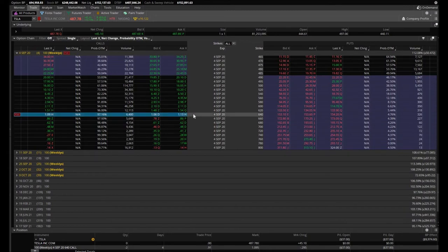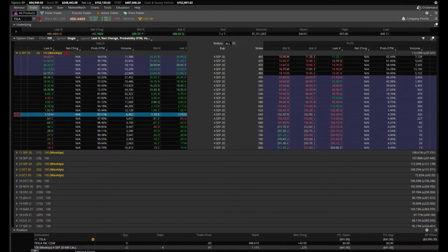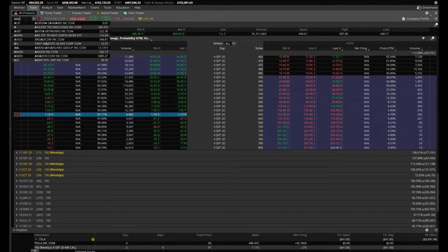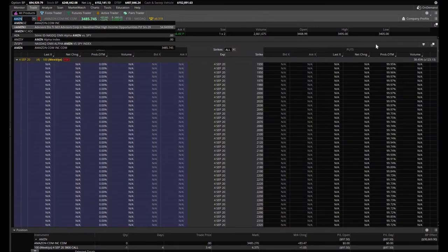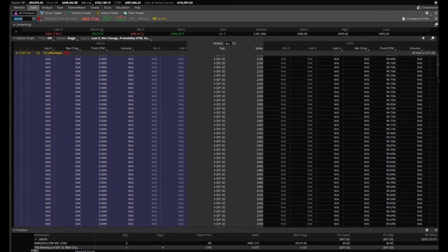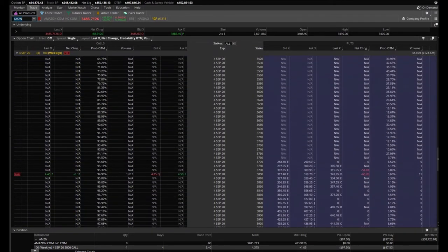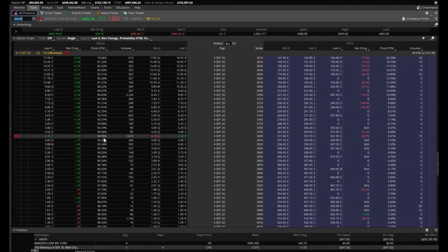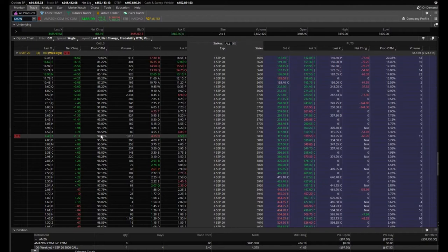Those Tesla calls that we sold, the 640s, they have a 97% chance of expiring worthless, which is phenomenal. Let's take a look at the Amazon call options. I am actually very curious now what they are. They are at almost 95% chance of winning, of making money. And I will take those chances.